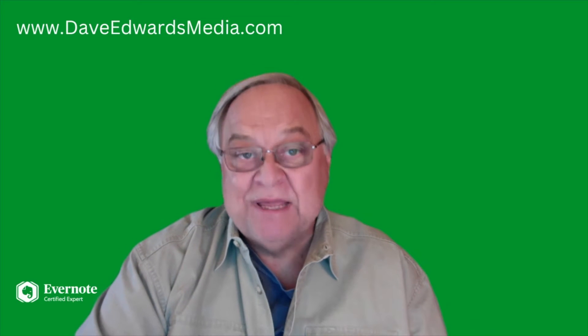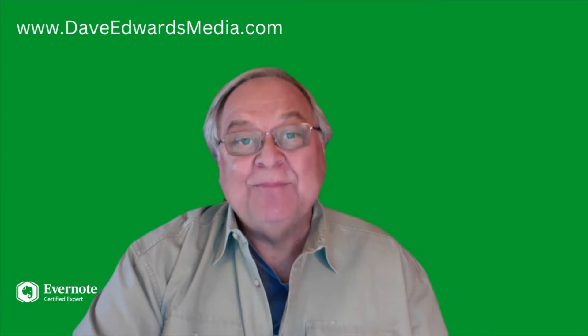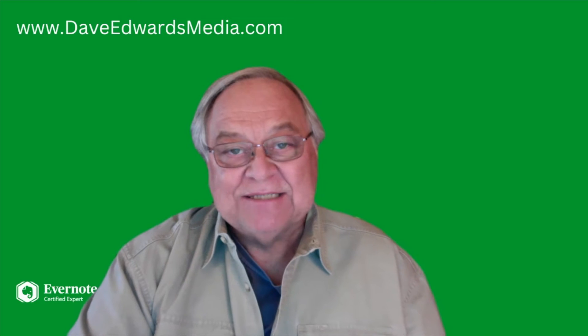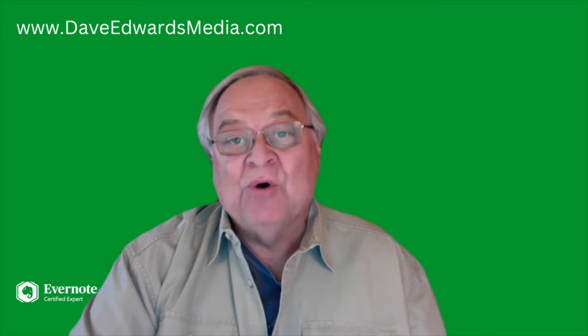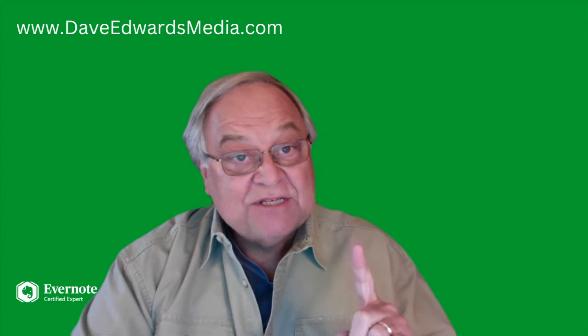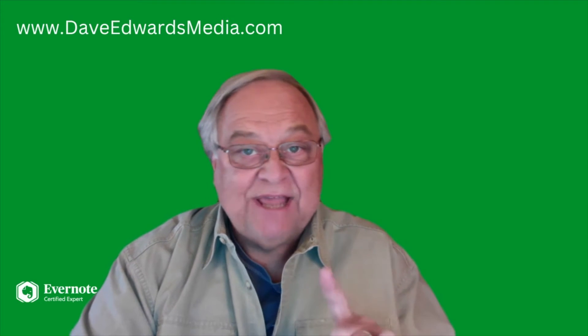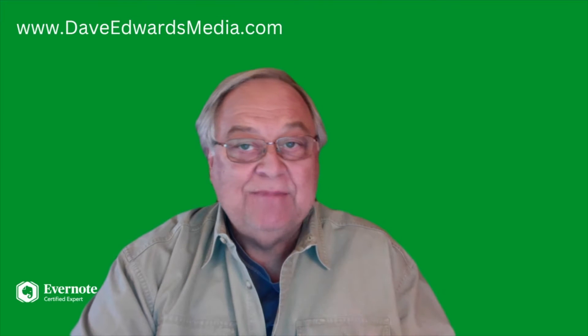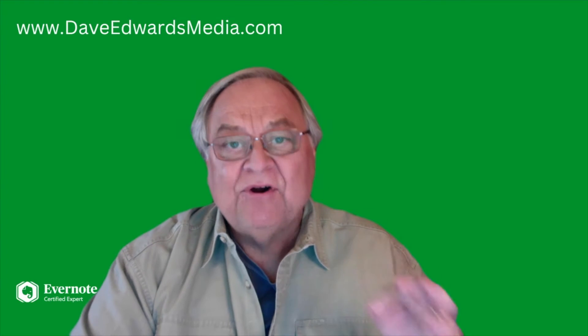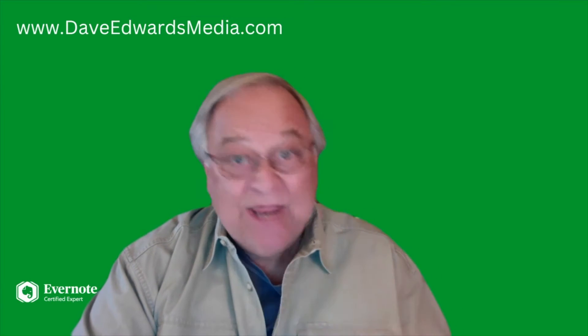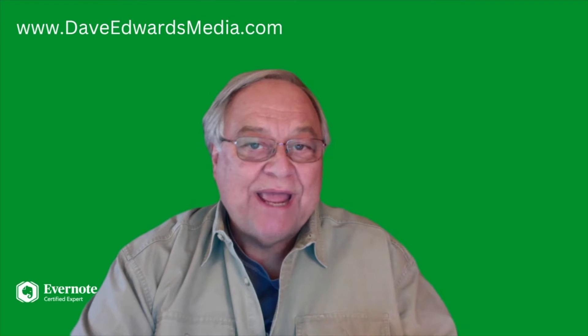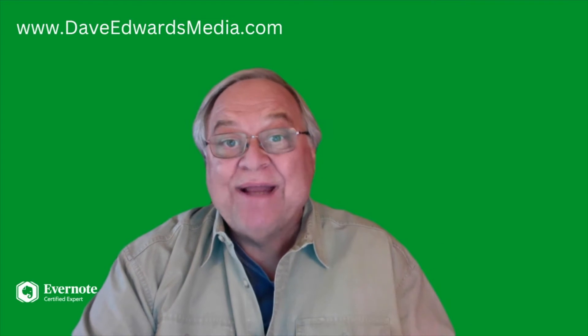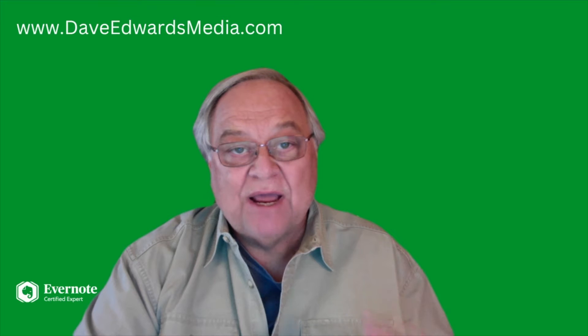So if you're like me, a lot of stuff ends up in your email inbox. I use my Evernote email address when I want to forward an email into Evernote. Now, this is important. I don't give the Evernote email address, my personal Evernote email address to anyone, as I don't want anyone else to have direct access to my Evernote account.